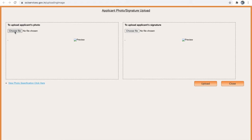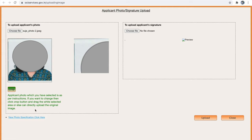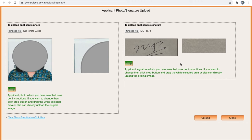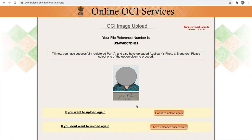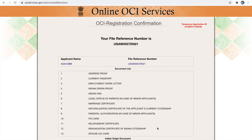The first upload is the applicant's photo image. Once uploaded successfully, it will show in green color. If it shows in red, you have made an error — your image is not the right size, aspect ratio, or format. Make sure you check format, size, and aspect ratio before uploading. Next is your signature image — make a signature on white paper, scan or photocopy it, then crop it to the right aspect ratio. Once done uploading, click the upload button. If happy with your images, click 'I have uploaded successfully.' We have completed part A and successfully uploaded our images.